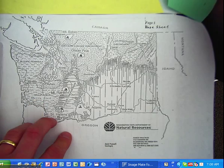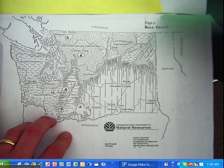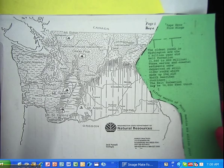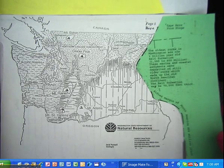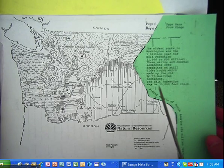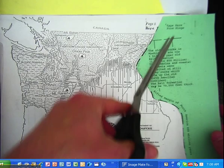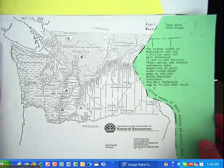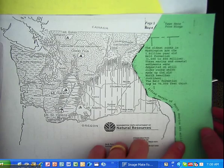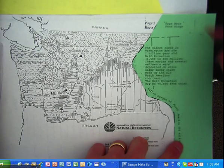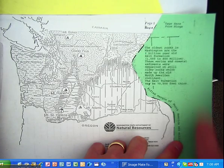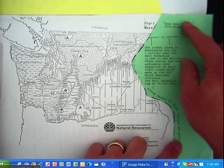Then we cut out page three. We cut along this line here, and this is where the oldest part of Washington State is, and we taped a hinge up there.